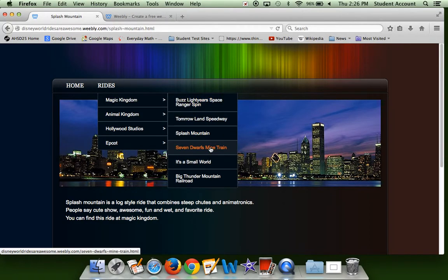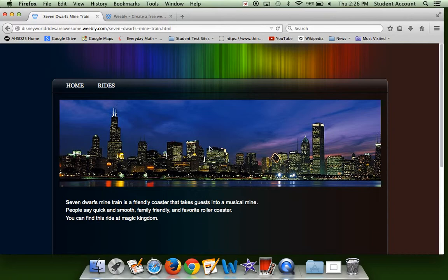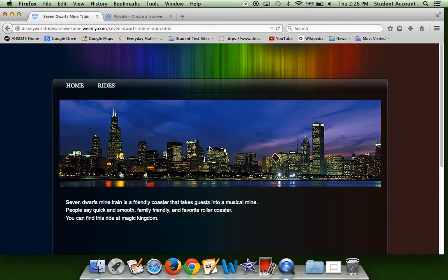Then we have Seven Dwarves Mine Train. This is one of the newer rides at Disney. You get in a mine train. It's a really friendly roller coaster and it takes you through a musical mine, sort of like Splash Mountain. There's just not as much of it, but there's little animatronics and cool little things in there that you go through in their mine.